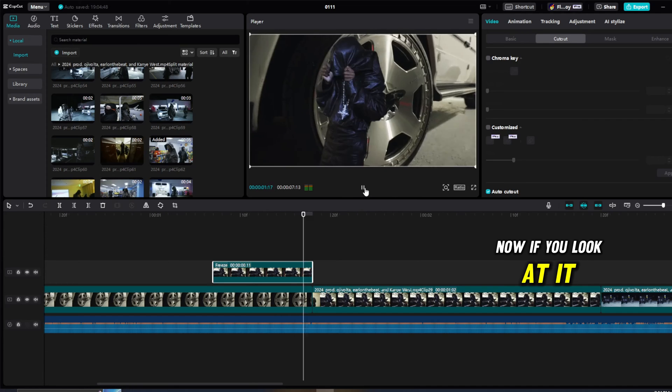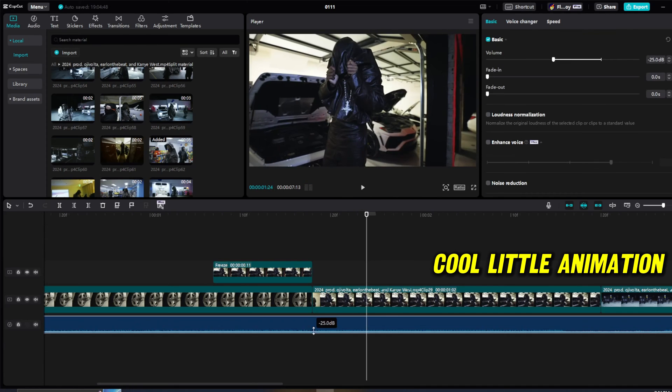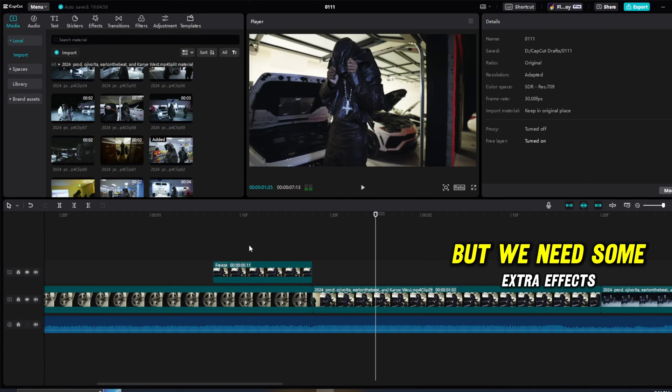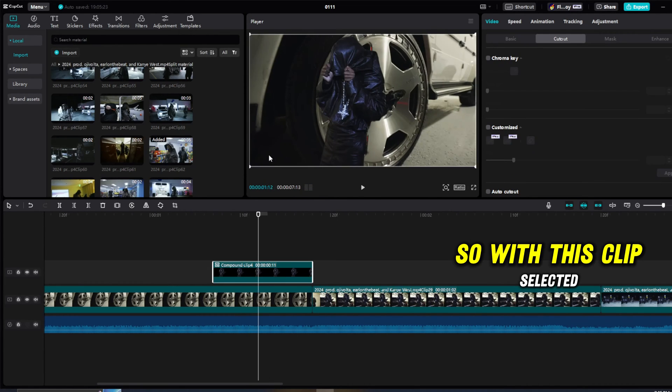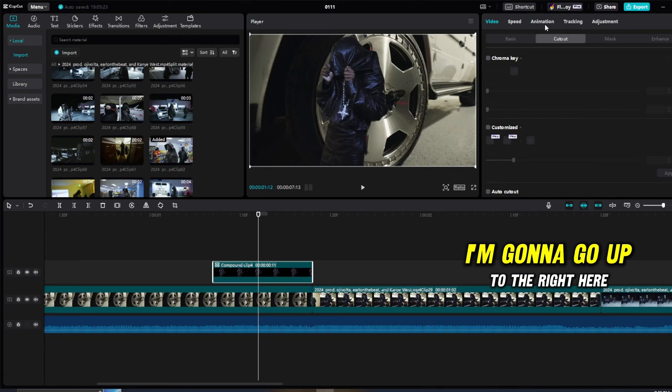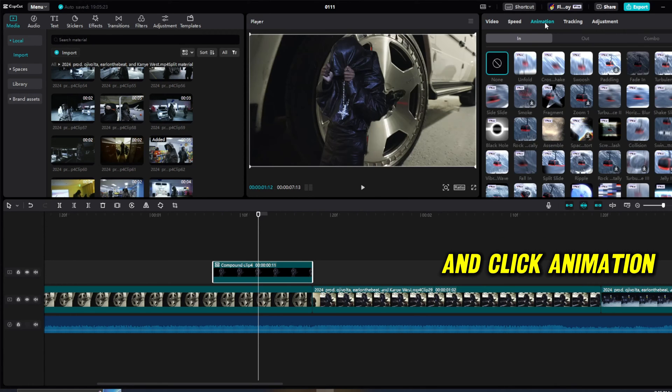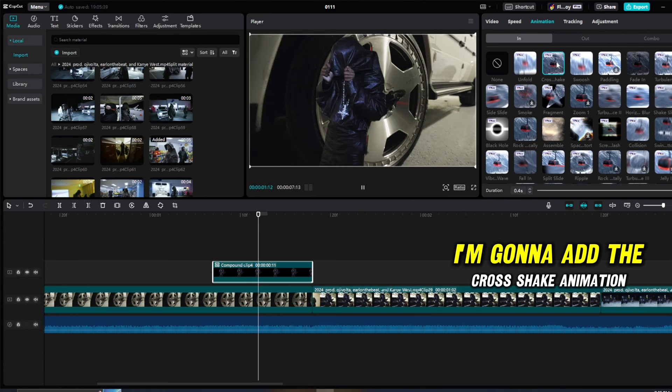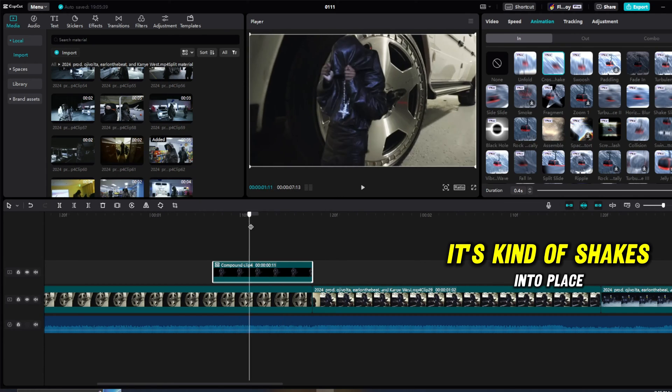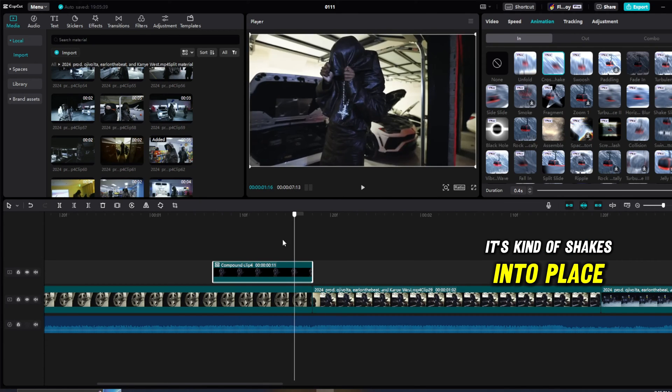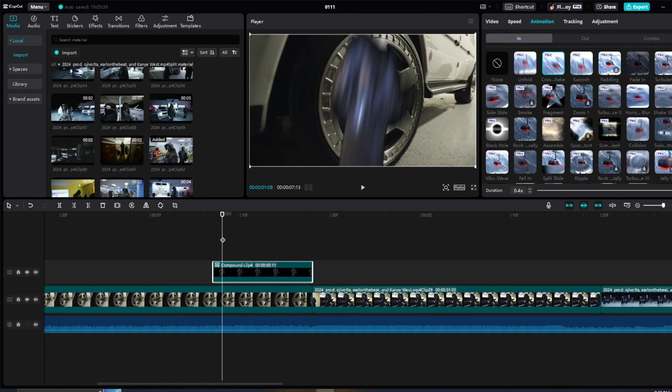Now if we look at it, cool little animation, but we need some extra effects. So with this clip selected, I'm going to go up to the right here and click animation. I'm going to add the cross shake animation. If you take a look at this, it just kind of shakes into place. I don't like that a little bit.